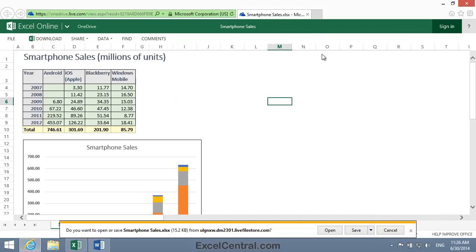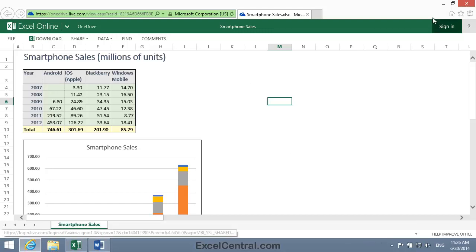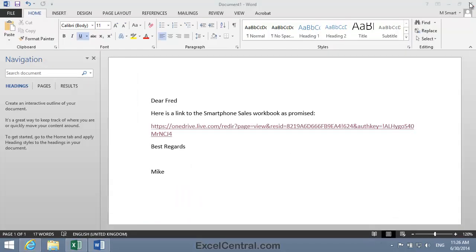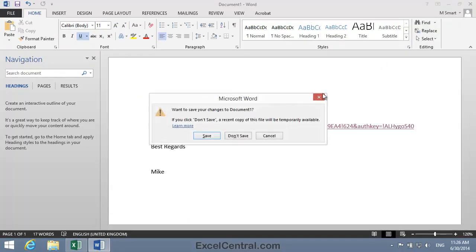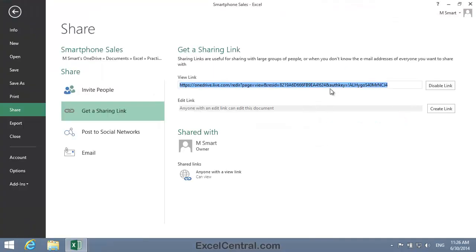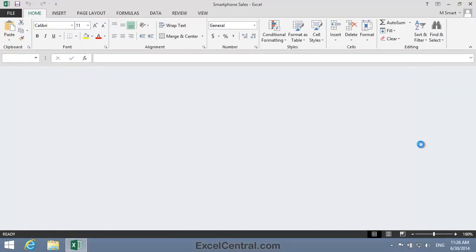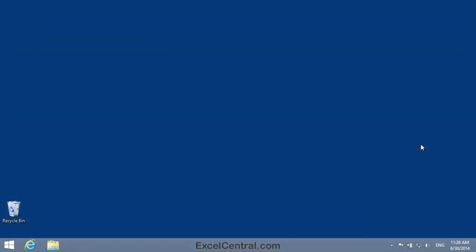Well, to end this lesson, all I need to do is close all those applications that I've opened. So I'll close down the web browser, I'll close down Word without saving, and I'll close down Excel. And you've now completed Lesson 8-6, Share a Link to a Workbook.